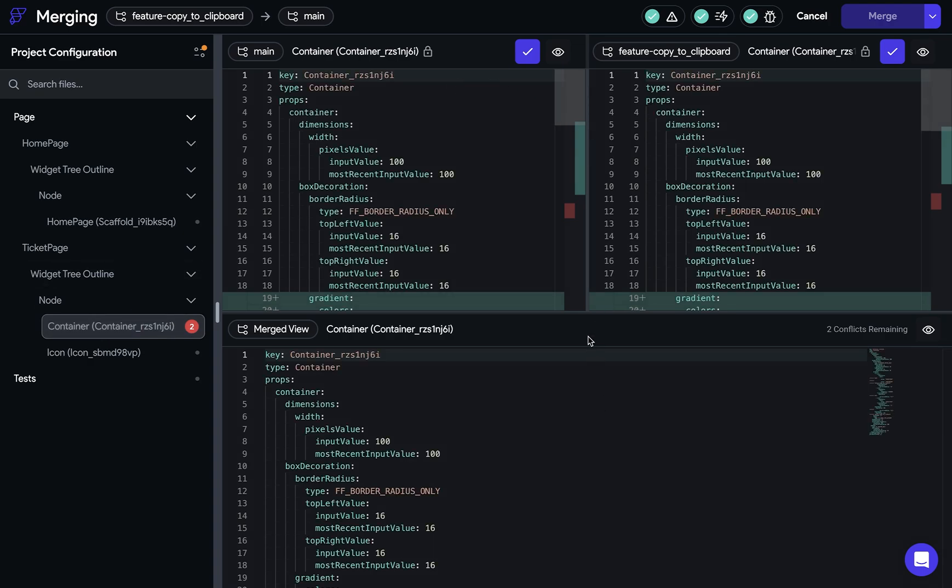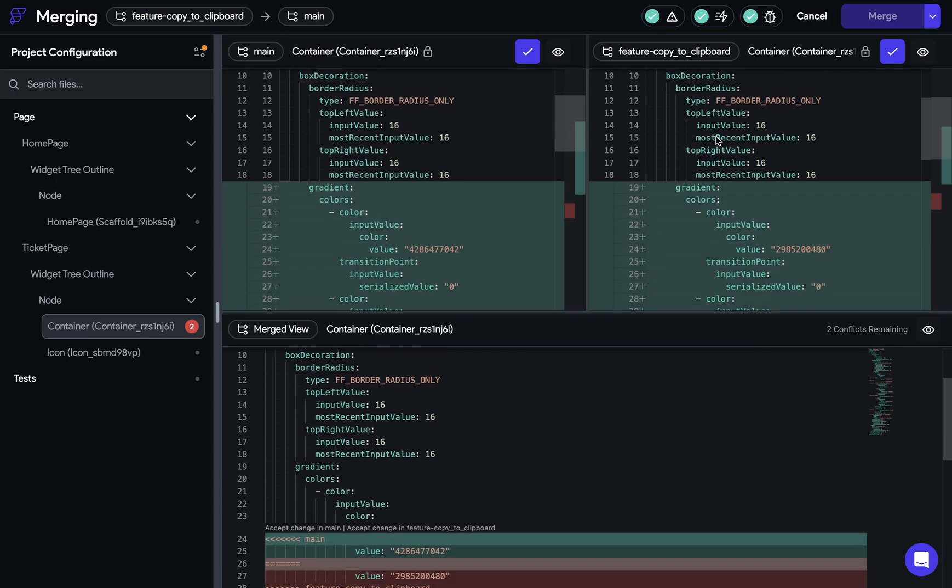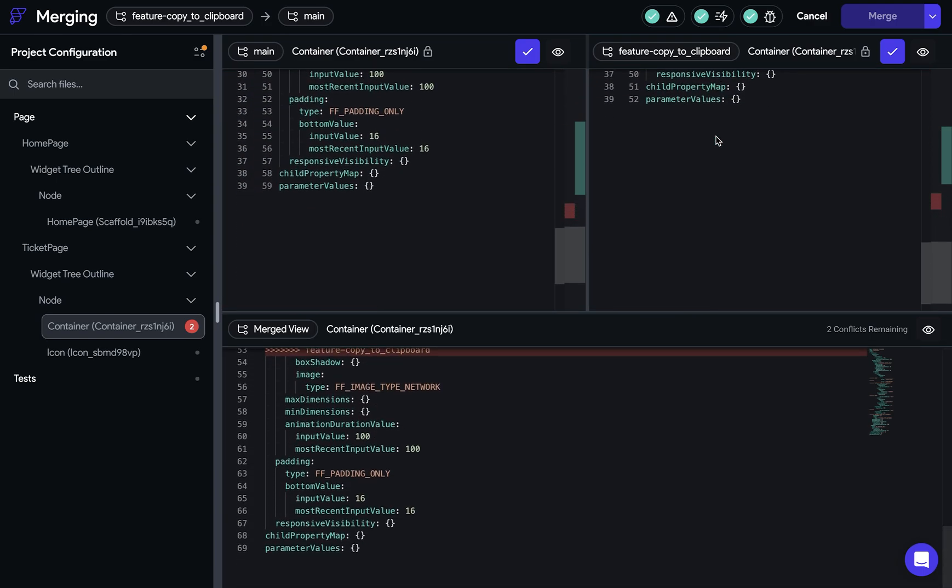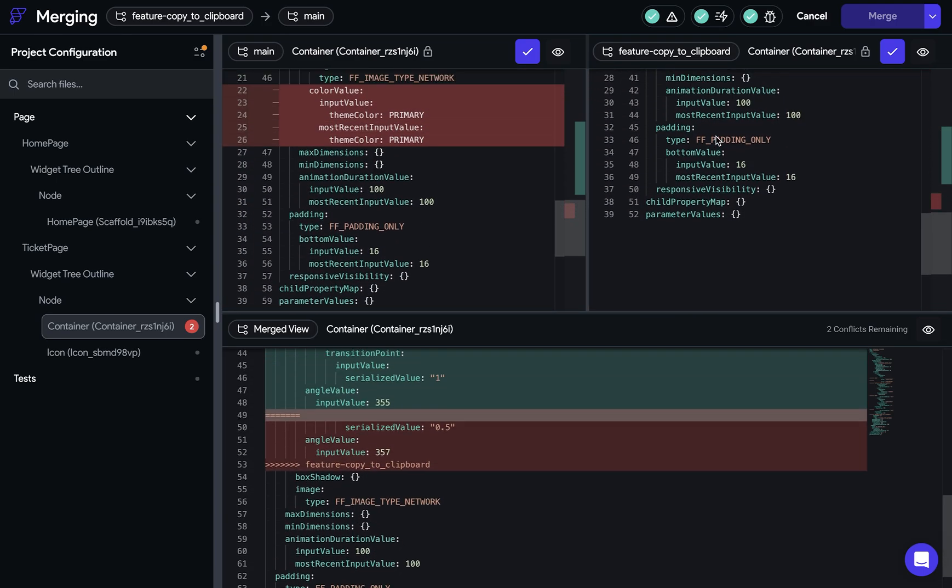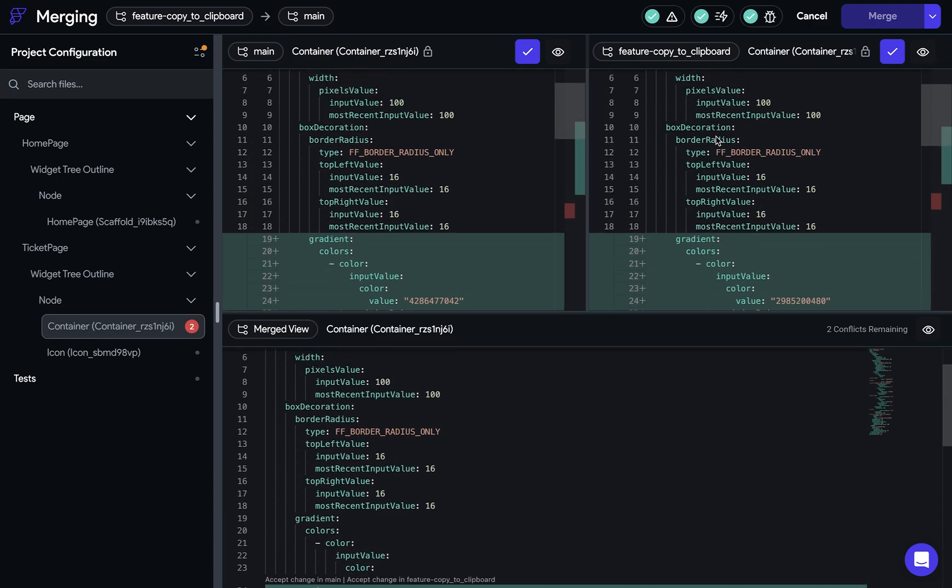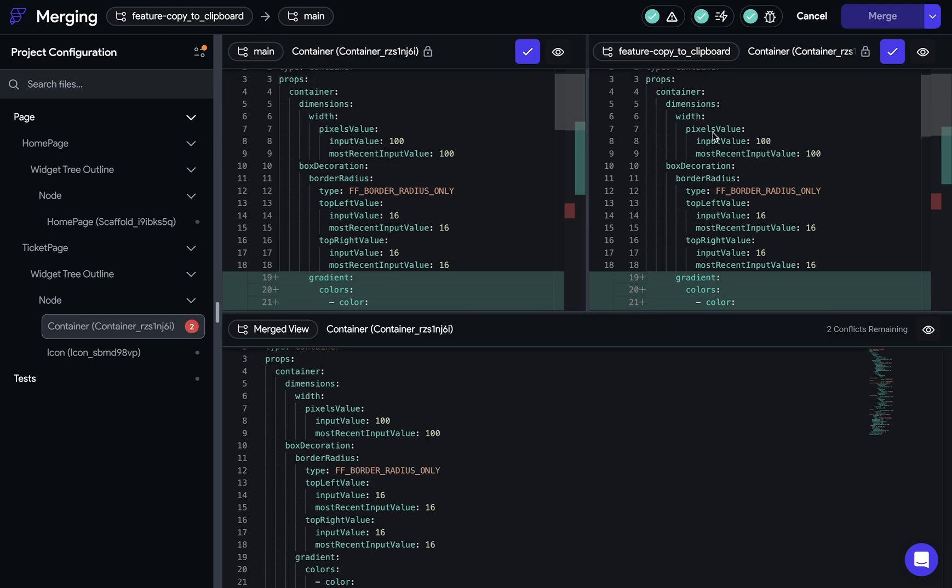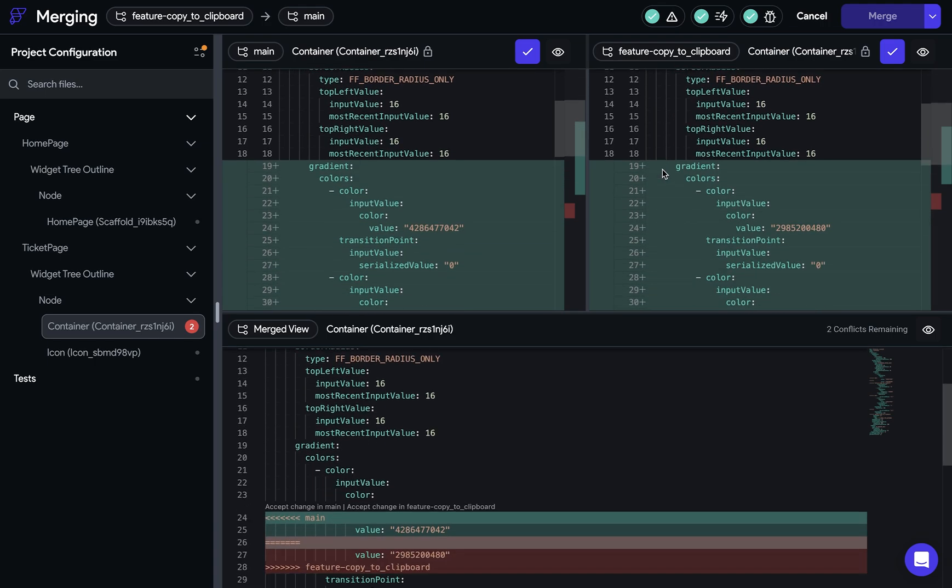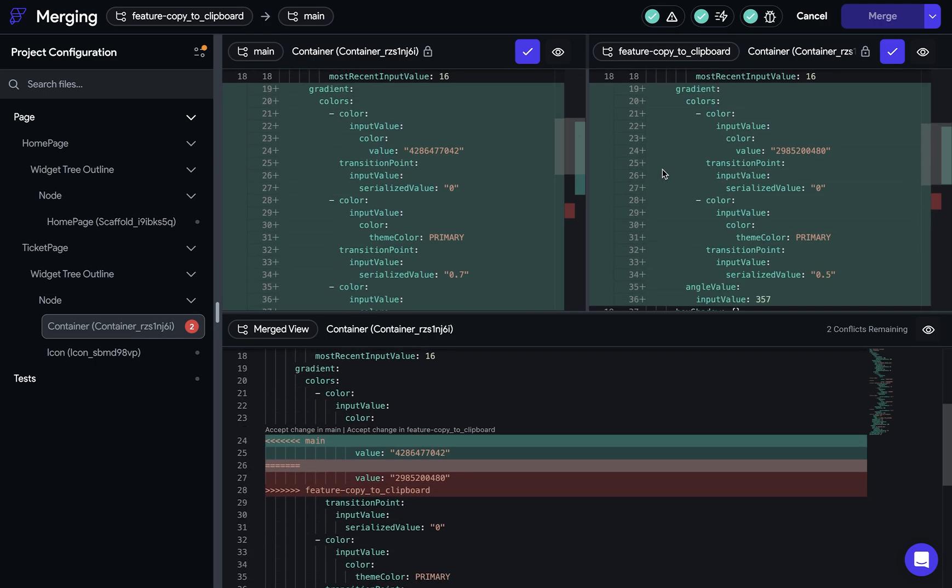So over here, we'll see the YAML representation of your project. And as you scroll through here, this all makes sense. You can see all of the properties and the widgets and actions in your project, just in the syntax of YAML files. Now what we're seeing right here is our different branches. So here is our main branch, our feature branch, and here's the merged view. Now we haven't resolved any of our conflicts yet. So let's scroll through here to see what happened.